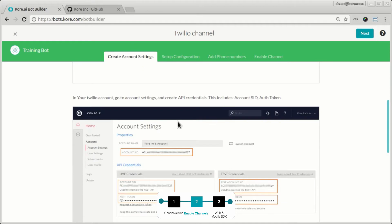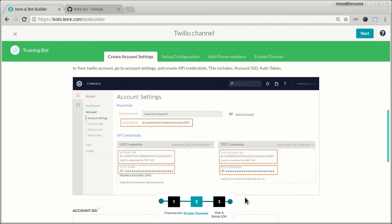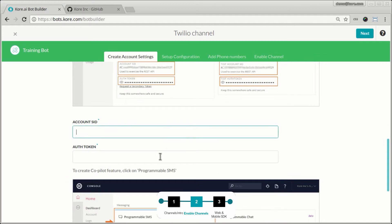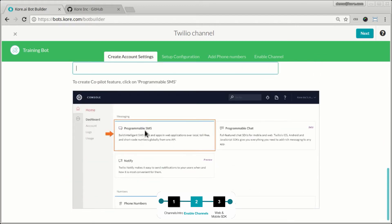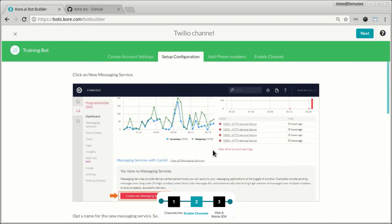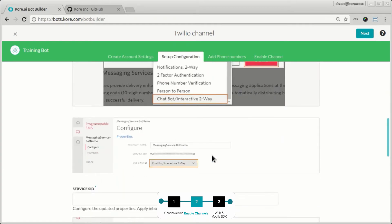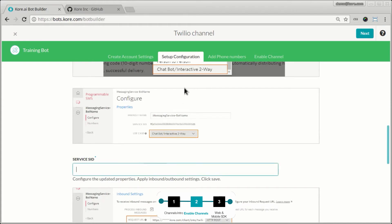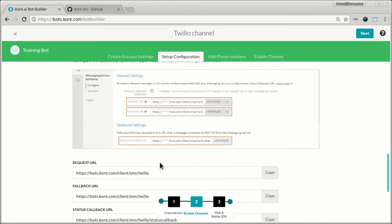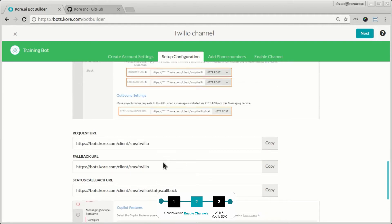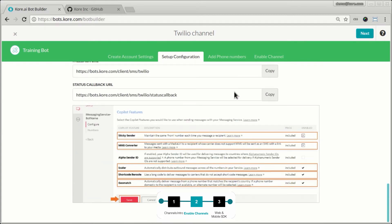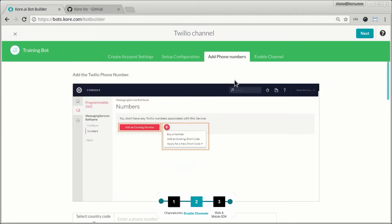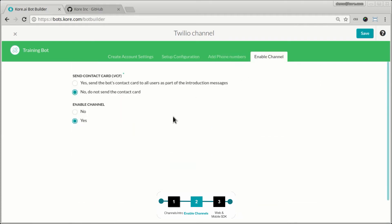So you log into Twilio here and look at the account settings, the tokens and the auth tokens, and you copy them over here. Then you enable the programmable SMS. You set up a few other configuration parameters and get the service ID from Twilio and paste it here. Next, we offer request URLs that you need to copy and put back into Twilio, so that bi-directional communication between the bot platform and Twilio — the underlying channel provider for SMS — is taken care of. Finally, you add the phone number and click the button to enable the channel.